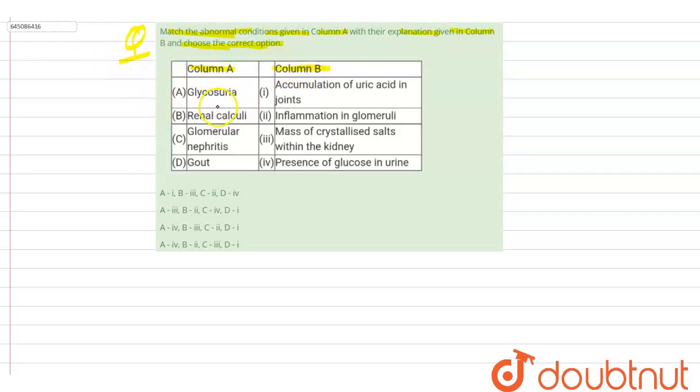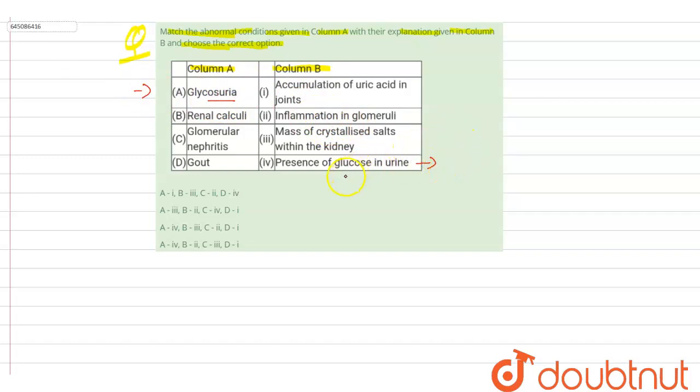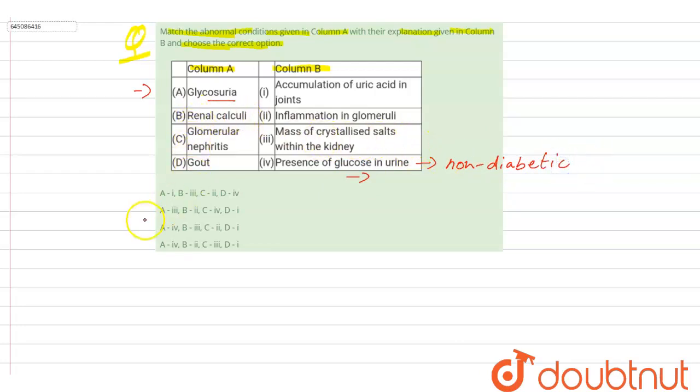glycosuria. This is the abnormal condition that is presence of glucose in urine, and it is found in non-diabetic persons. So A is matched with fourth.